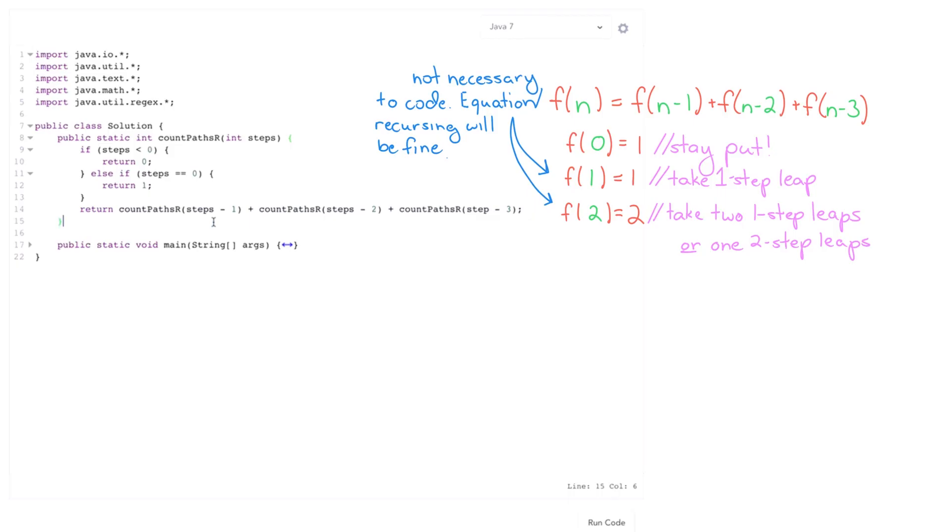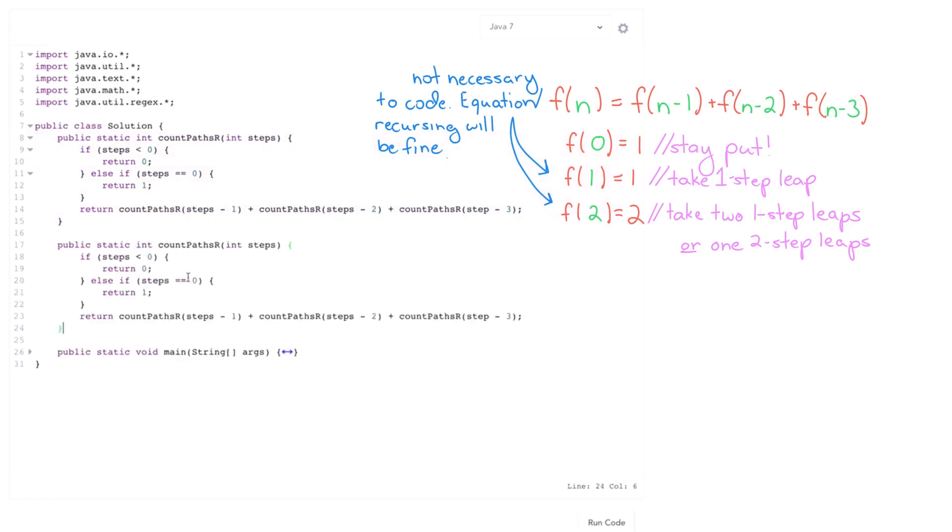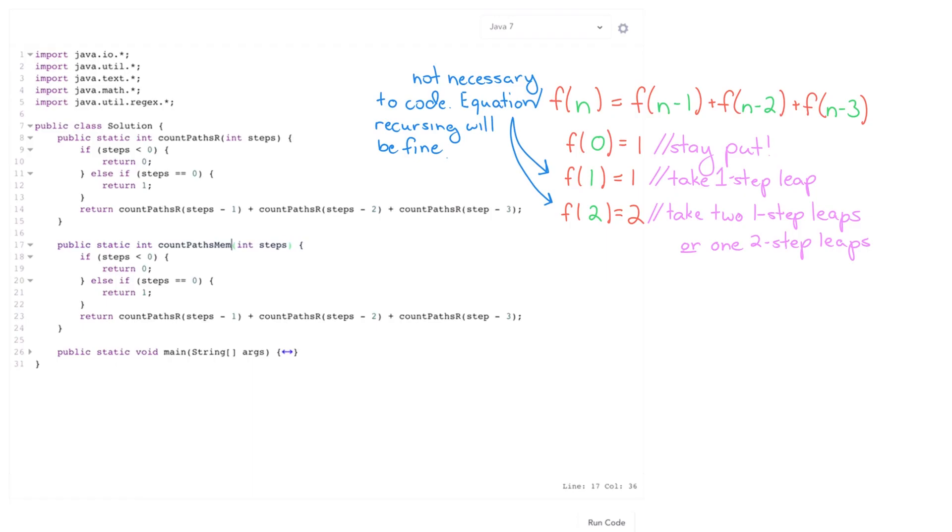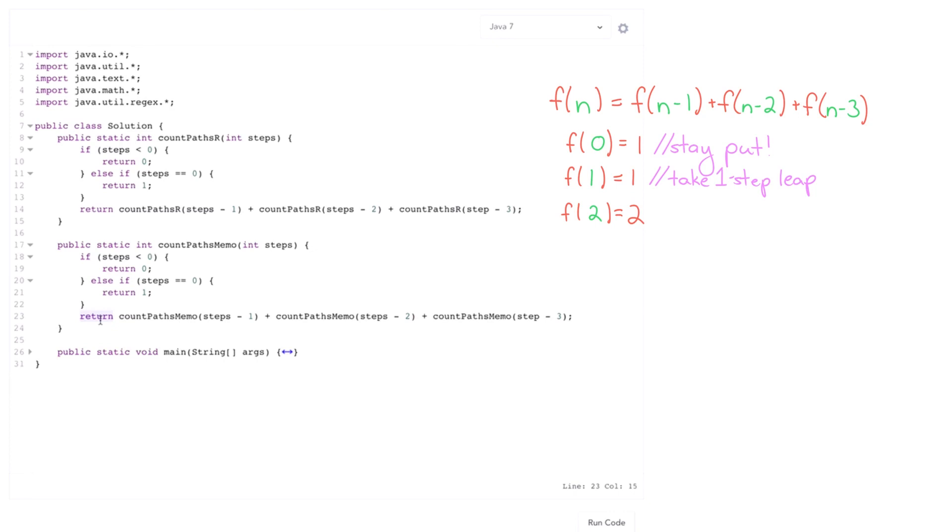So I'm gonna try to tackle this with a memoization approach. So I'll actually copy and paste this so you can keep this existing code live. And I'm gonna call this count paths memo. And it's gonna notice that basically we're repeating work. We compute count paths of 65 multiple times because there's gonna be a bunch of ways to get up to the 65th step. And then once we get to the 65th step no matter how we got there it's the same number of paths up the remaining steps.